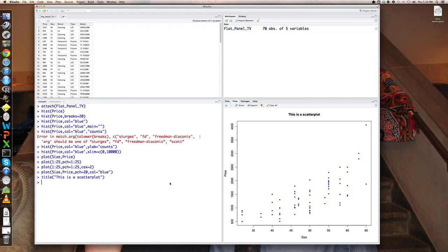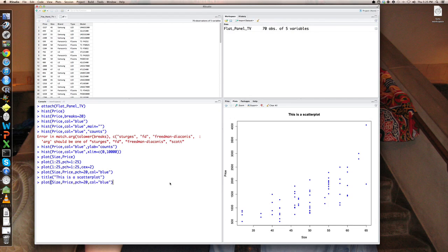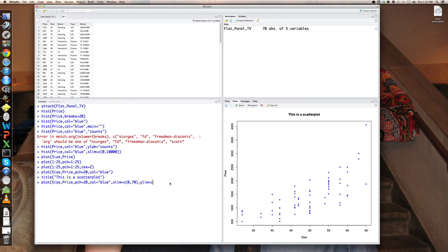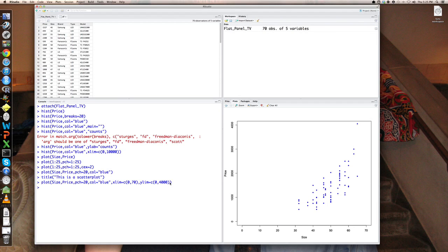Let's actually plot this on a standard coordinate system. So let's go up to plot. And let's plot it with xlim equals c zero to say 70. And ylim, which is the range of prices, ylim equals c zero to 4,000.